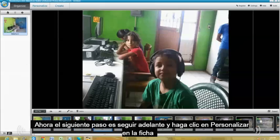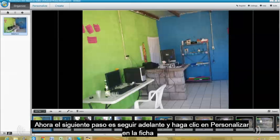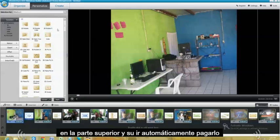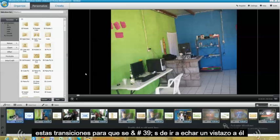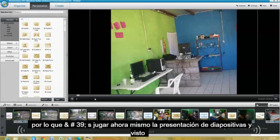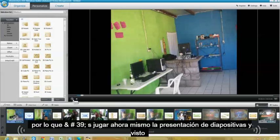Now, the next step is go ahead and click on Personalize on the tab on top. And it's automatically going to put these transitions for you. Let's go ahead and take a look at them. So it's playing right now, the slideshow.